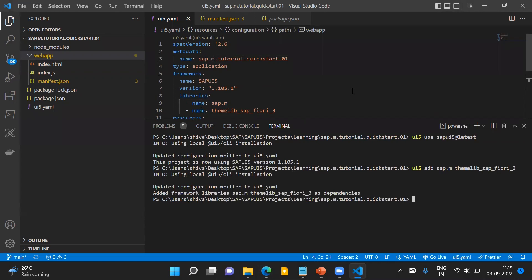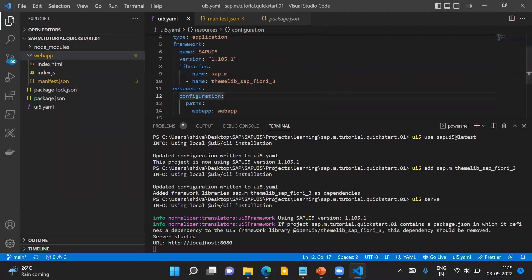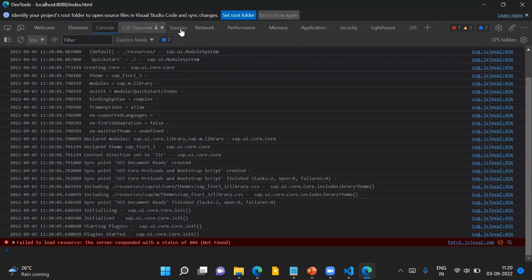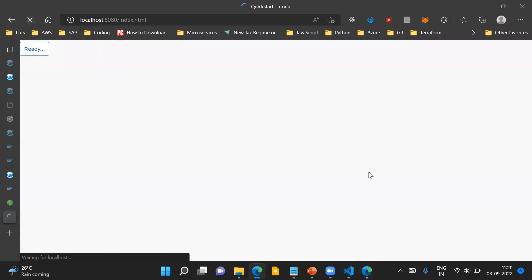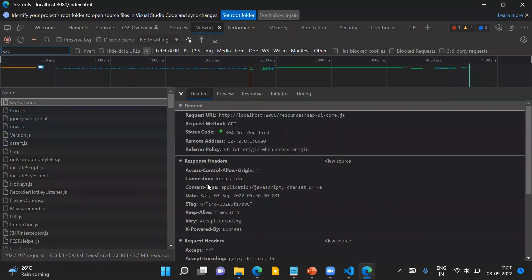To run the application, the command to execute is UI5 serve. It will download all the framework-related dependencies needed for our application, start a web server, and we can run the application by going to the provided URL. The application has loaded — it's a very basic tutorial app with just a button that says 'ready' when clicked. We can verify in the developer tools that the required SAPUI5 framework dependencies, including sapui5-core.js, have already been loaded.